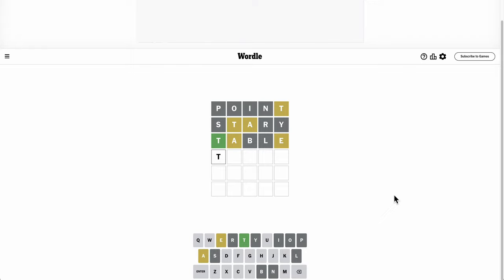R and Y are out already, not to mention A's in third position. Ah, whoops, tweak.